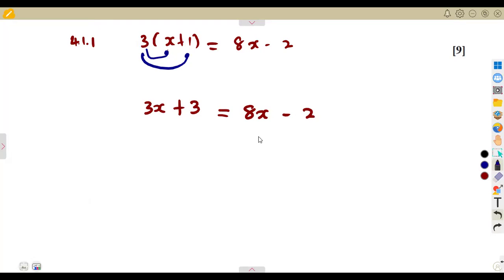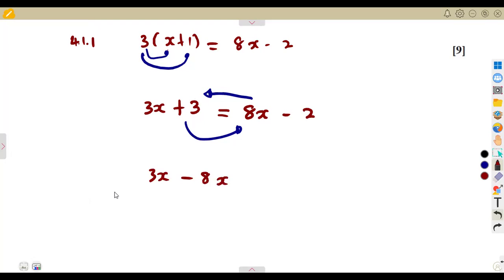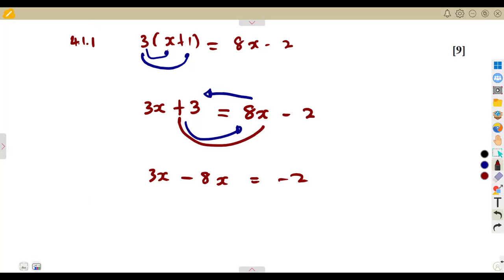Collecting our terms — depending on how you want to work with the equation — if I choose to take 8X to this side where 3X is, it means 8X, as it crosses the equal sign, is going to carry a negative. It was a positive, so the moment it crosses the equal sign, it carries a negative. On the right-hand side there is a minus 2, and the positive 3 crosses the equal sign, so it changes sign to negative 3.